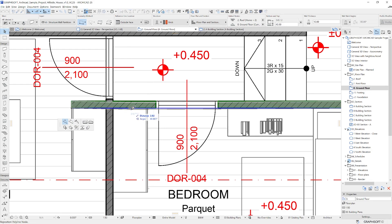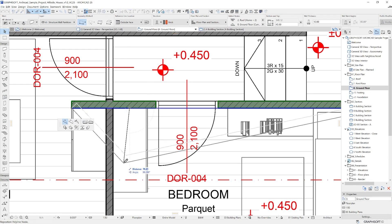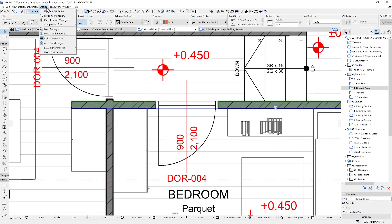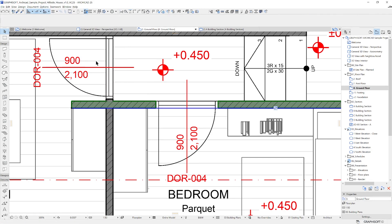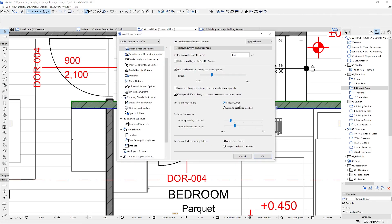If you go to Options, Work Environment, Dialog Boxes and Palettes, you can set the Pad Palette to follow the cursor, if you prefer.